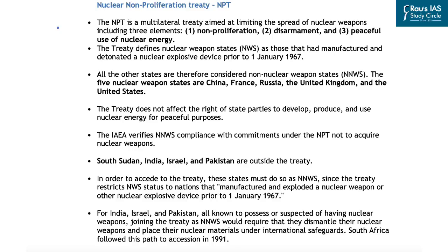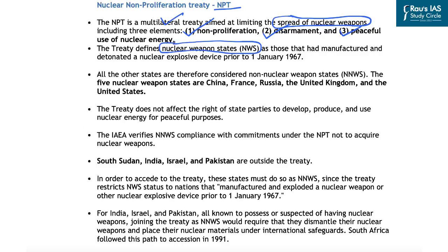Let us understand the Nuclear Non-Proliferation Treaty or NPT from a prelims examination perspective and how it has created a discriminatory regime against the objectives of the UN Charter. The NPT is a multilateral treaty aimed at limiting the spread of nuclear weapons. It defines nuclear weapon states as those that manufactured and detonated a nuclear explosive device prior to 1st January 1967. This illogical cutoff date was set up to protect the nuclear weapon state status of the P5 members — the powerful nations in possession of nuclear weapons right after the Second World War.